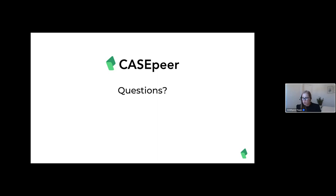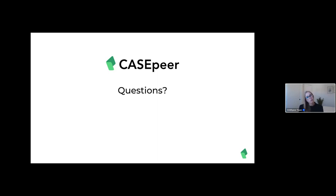I think we've gotten most of the questions. If your question didn't get answered, I'll review and make sure we've gotten everyone. Thank you all so much for joining today. As a reminder, implementing Case Peer Advanced is next week — if you're not a Case Peer user, book a demo. I look forward to seeing you all next time. Have a great day.